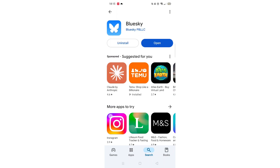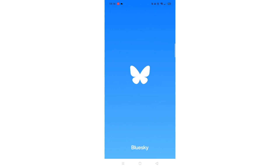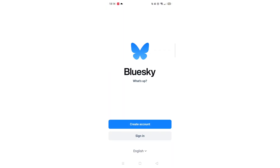This may take several minutes so hang tight. Once downloaded, the app will then be installed on your phone. An app icon will also be added to your home screen for quick access. When the installation is complete, the Open button will be highlighted in blue to access the app on your phone.